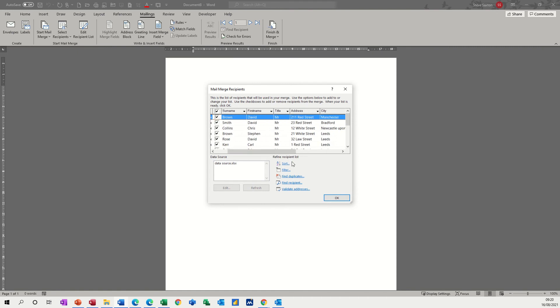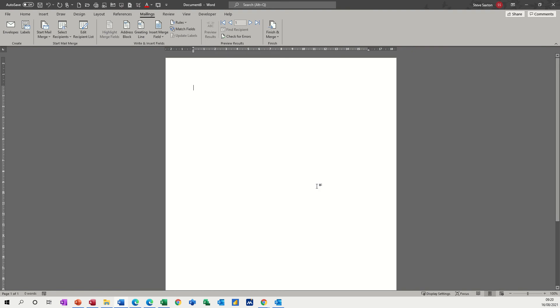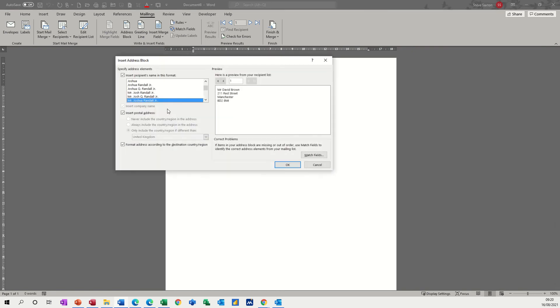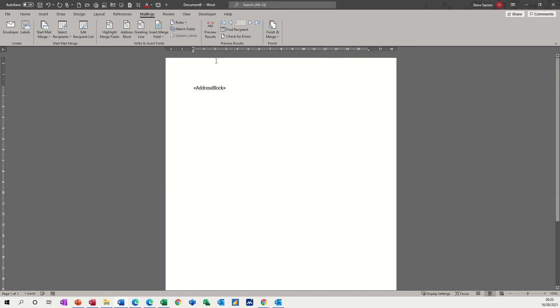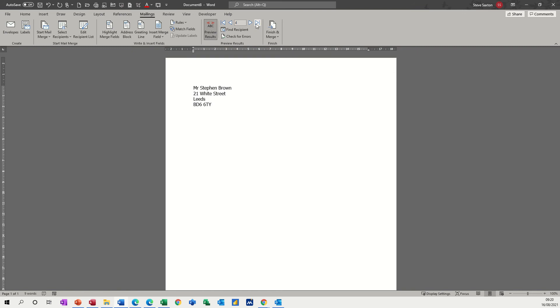Now you've got the option of filtering in Word, which I've done a video on already, but I want to show you how you can filter in Excel before you even get to this stage. So I'll just click OK to that, add an address block, that'll do. And preview that, and then you can go through the records, so there's 15 altogether.